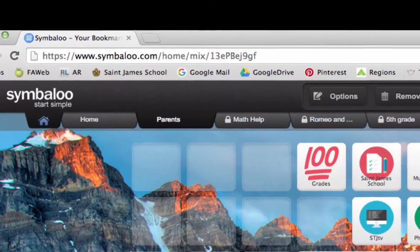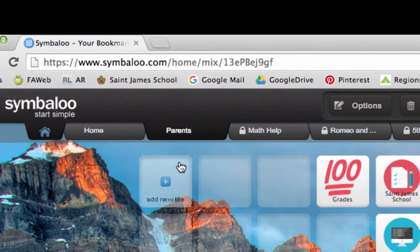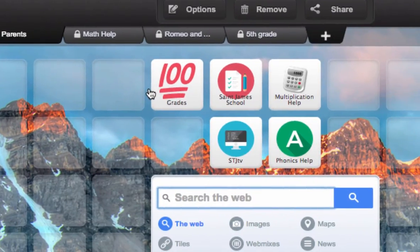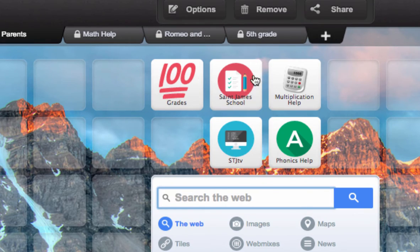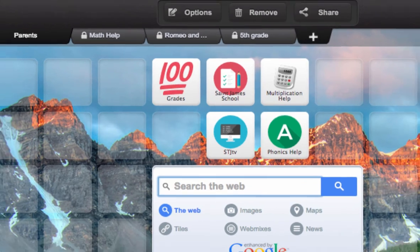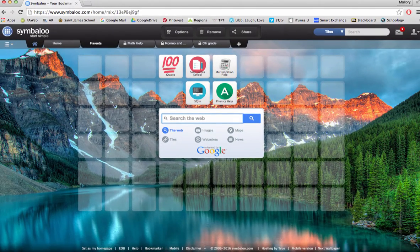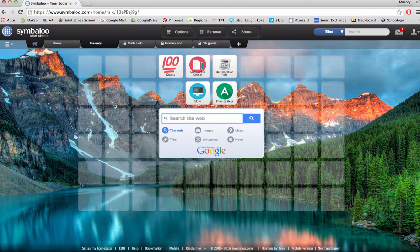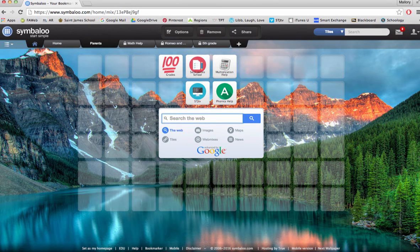As you can see on this one, I created the tab parents and put in several different options for them. Having this Symbaloo will keep the parents happy and will make your job easier.